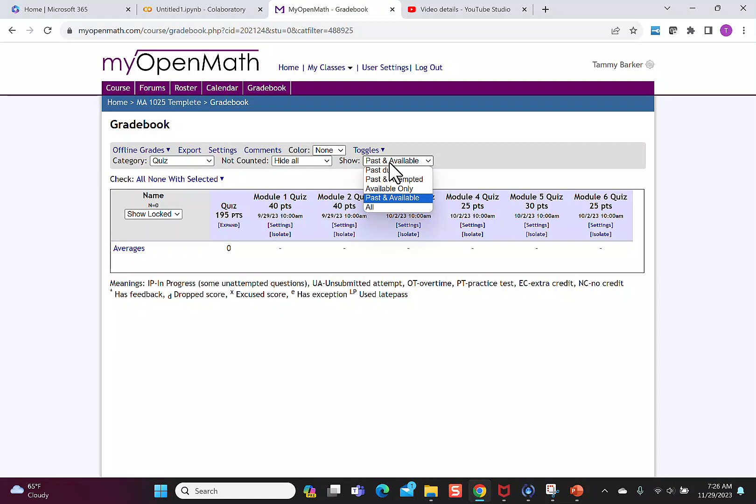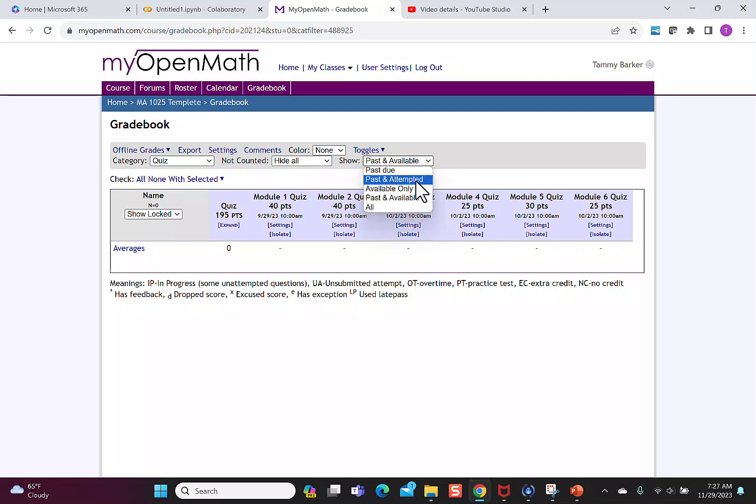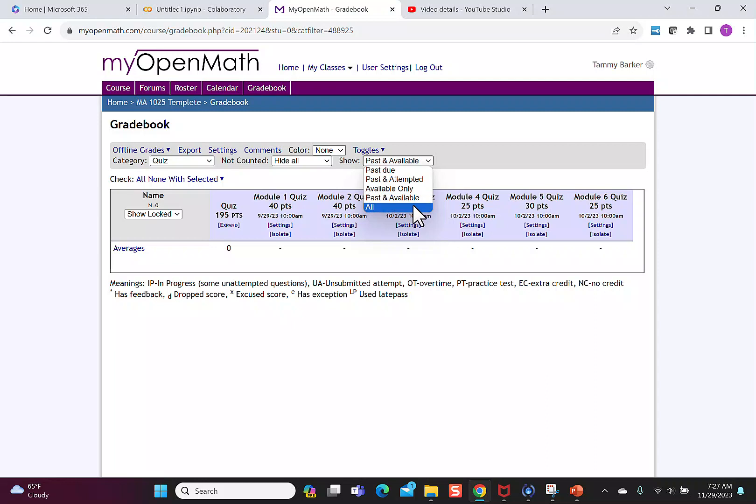You can also have it only show things that are past due, things that are past and attempted, the ones that are still available, the past and available, or just show all of them.